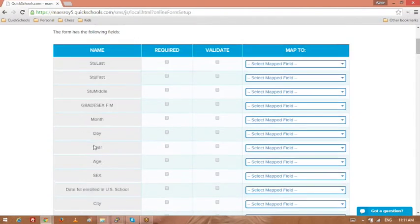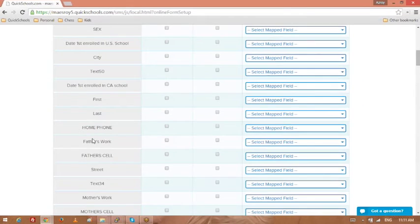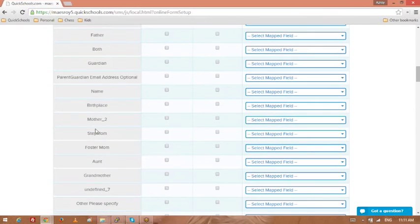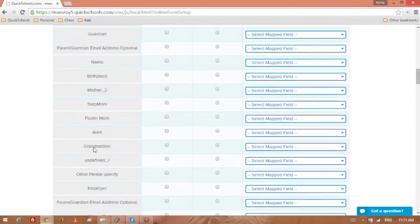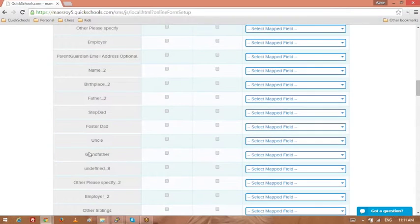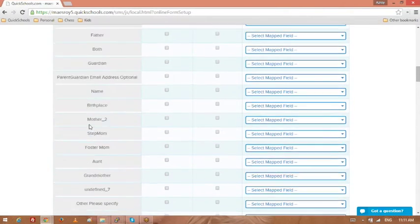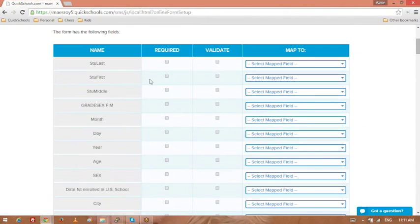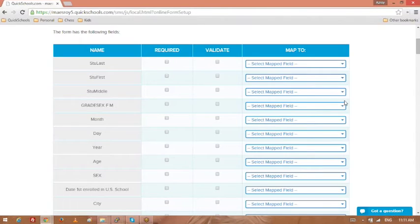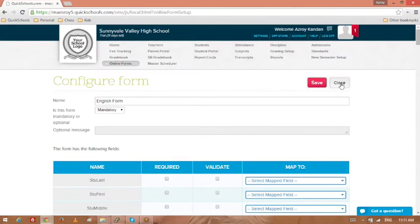When you create the fillable PDF form, obviously it makes sense to name those fields descriptively so you know what those fields are. And then you can make certain fields required or not required.